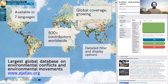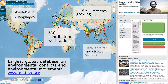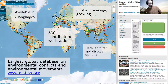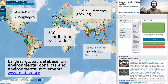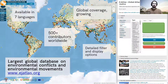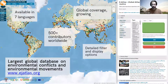How is this possible? It really depends on the contributors. At my institute where I work, we are a small team of about 10 to 15 people coordinating the Atlas and working with the many collaborators we have worldwide. We have at least 500 collaborators worldwide who can provide information about environmental conflicts and cases, and we work together to add this information to the database.